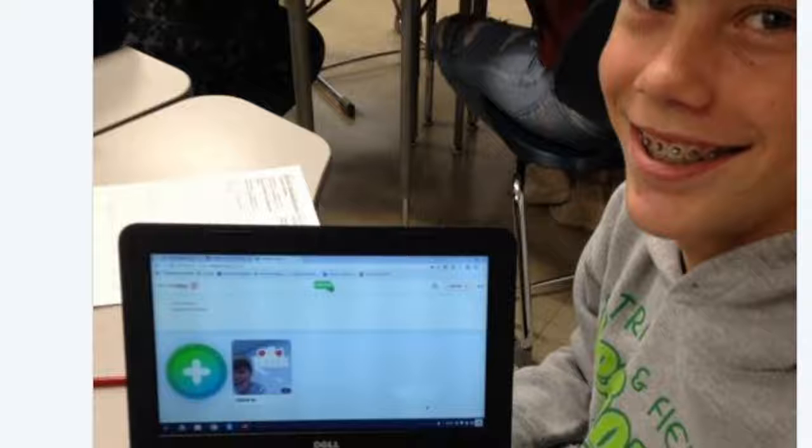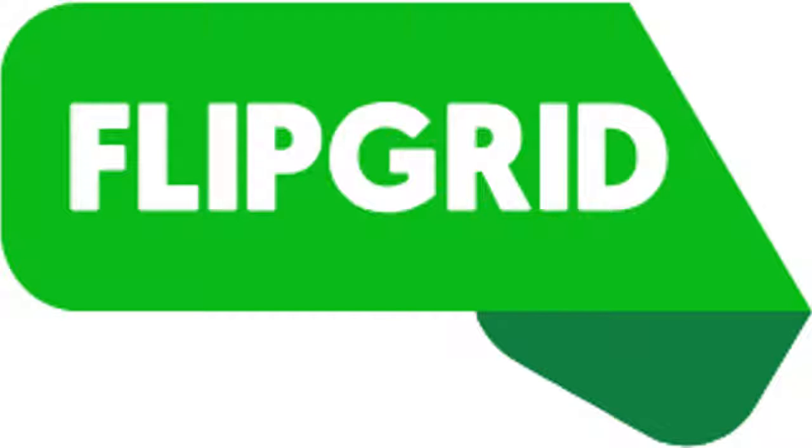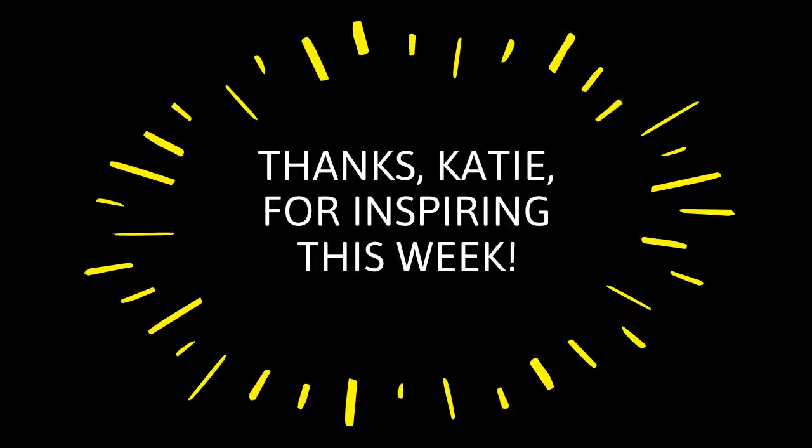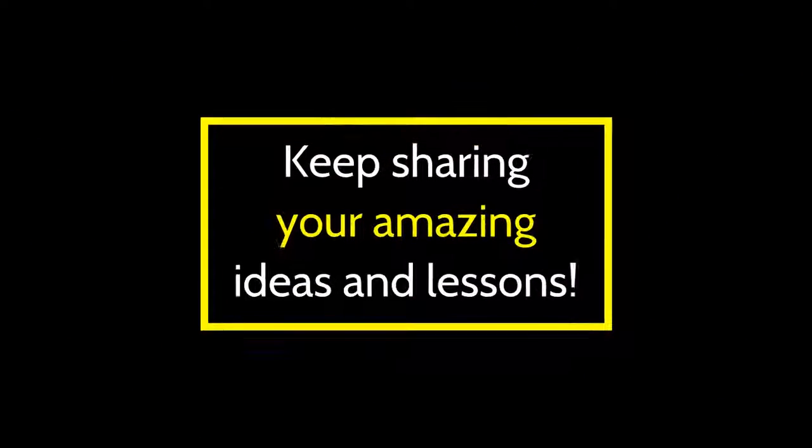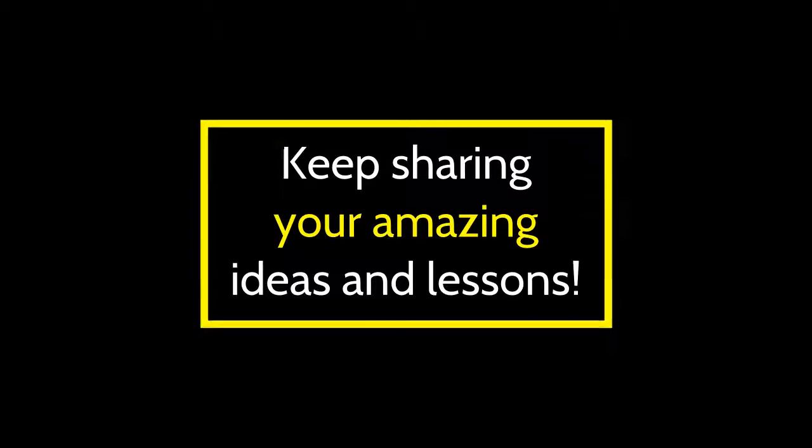Teachspiration goes out to Katie Bagda for using Flipgrid in the Algebra 1 classroom. Way to get kids creating story problems and sharing their ideas. I'll see you next time.